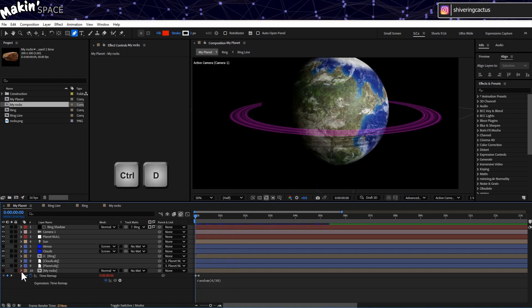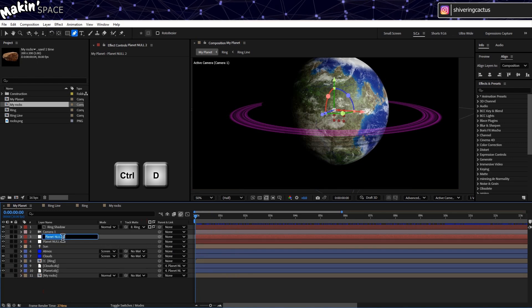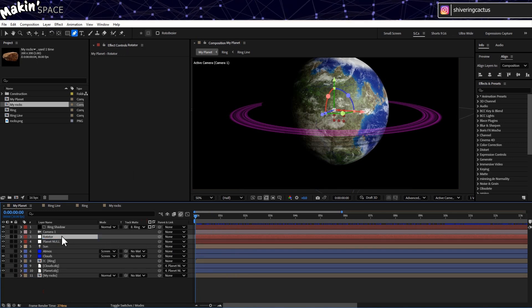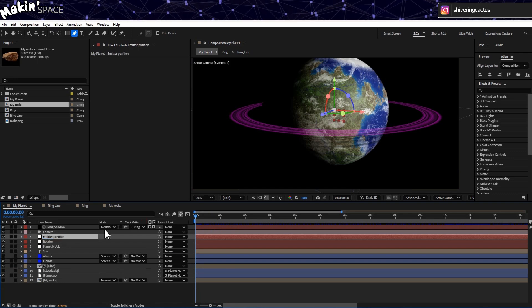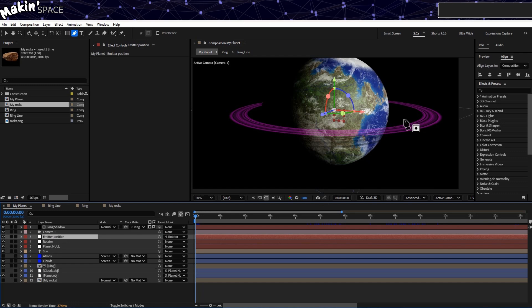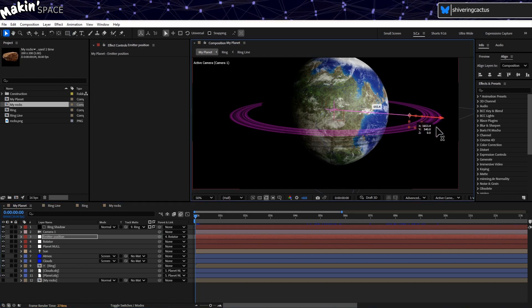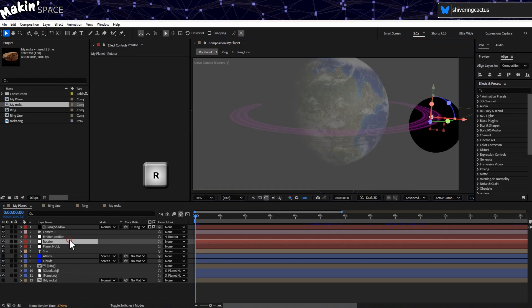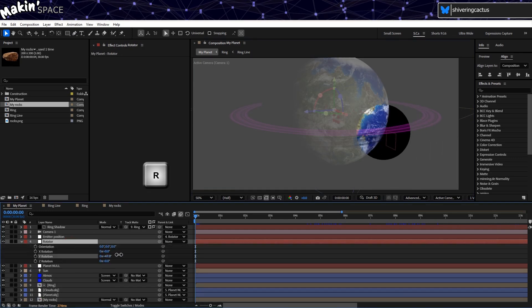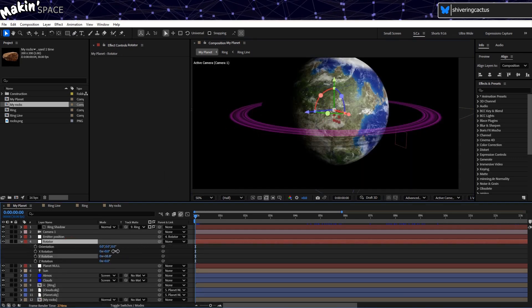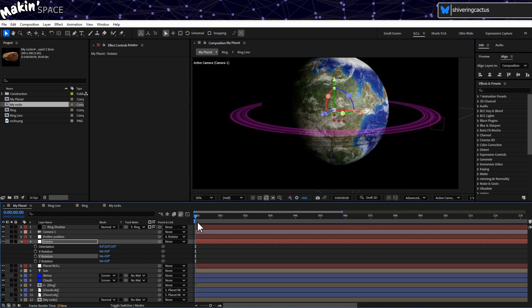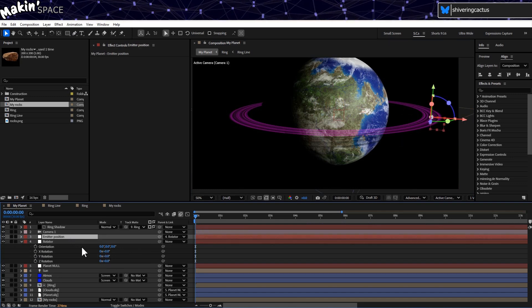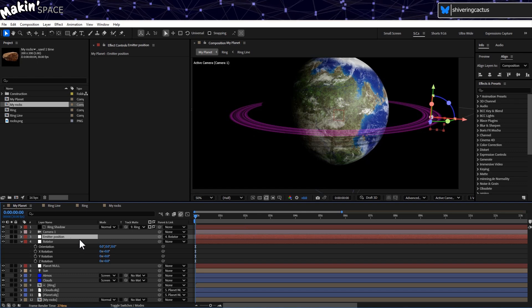Now let's make our emitter. Select Planet Null and duplicate it. Hit enter and rename this to Rotator. And then duplicate this null and rename this to Emitter Position. And make it a child of Rotator. And then drag it out on the X axis until it is in the middle of the ring. And you can see, if I tap R on the rotator and rotate on the Y axis, the Emitter Position null moves around the ring. But the coordinates for this are localized to its parent. For CC Particle World, we need world coordinates.